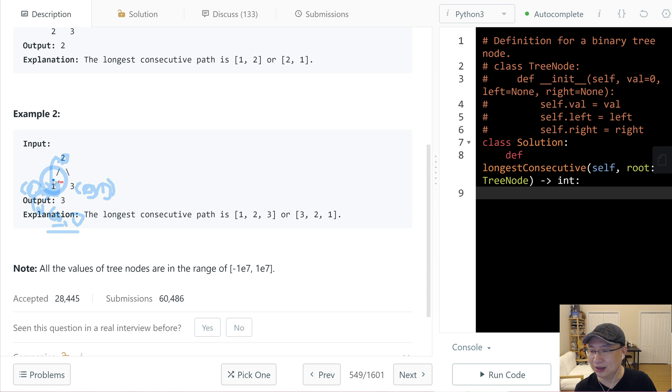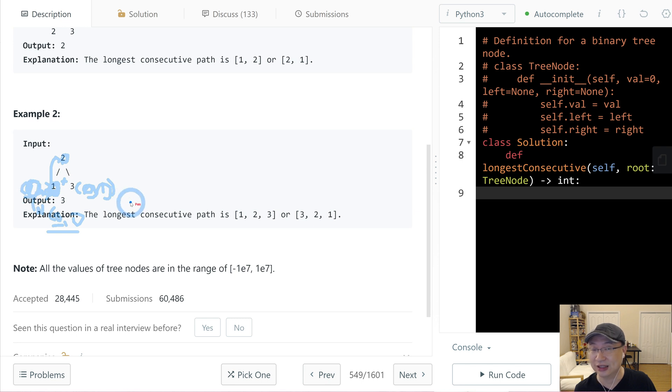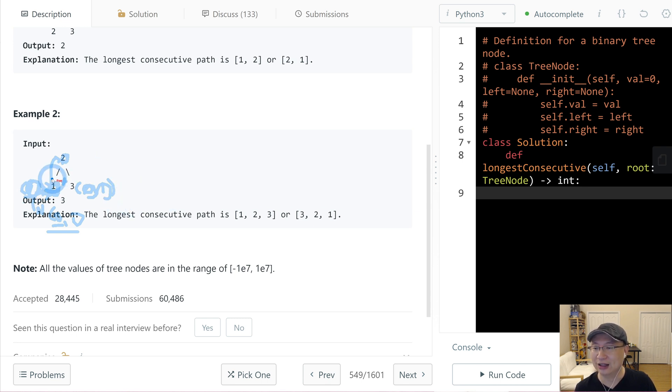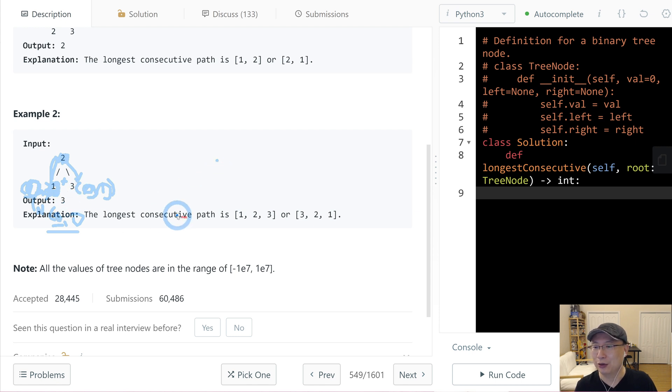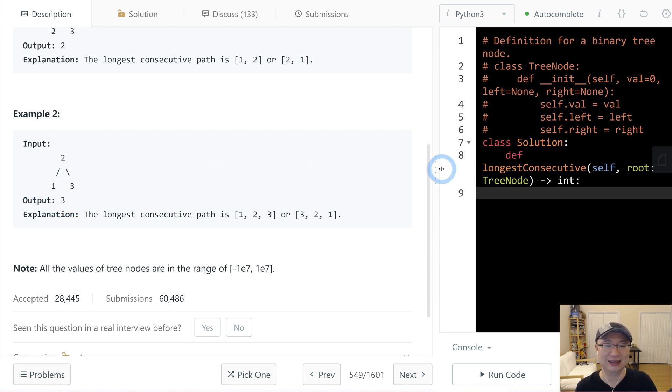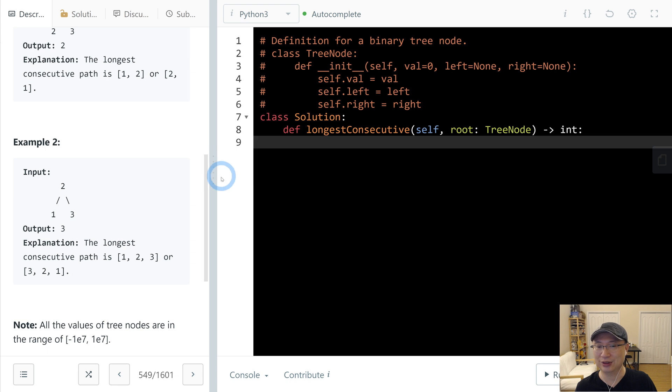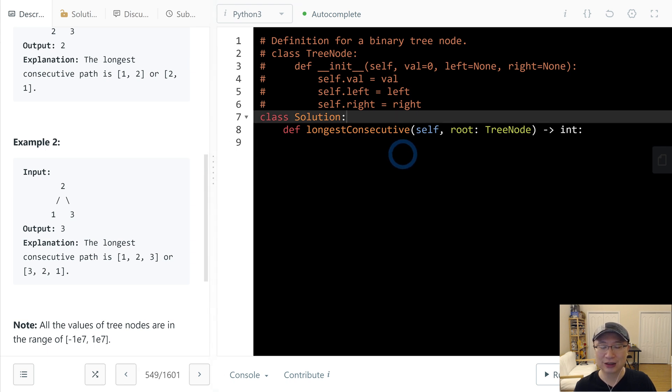Because in this case, to combine two things, one is the increase and then the other is opposite, decrease. So at that time, we can count consecutively, right? We use this pattern. Okay, let's start to implement code.